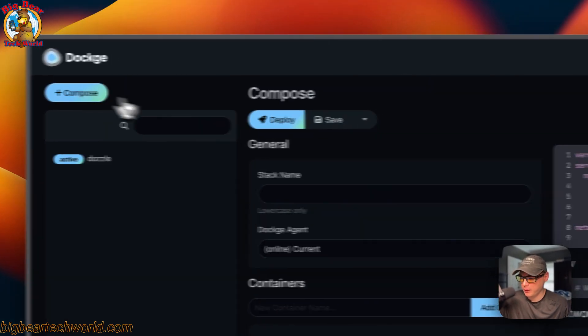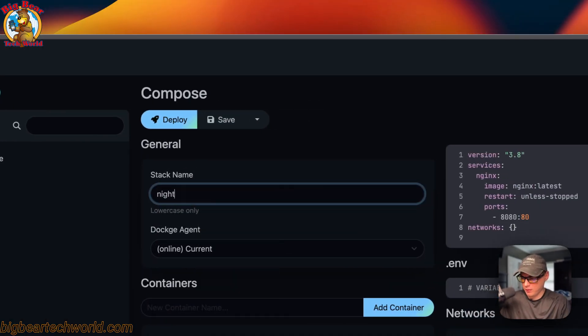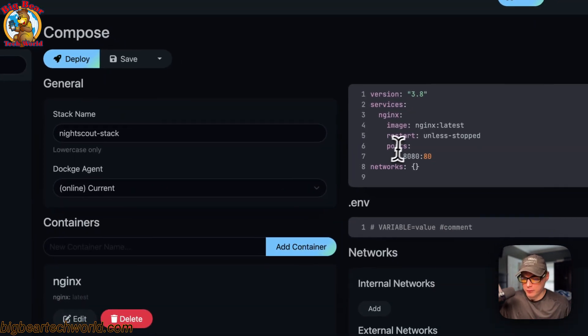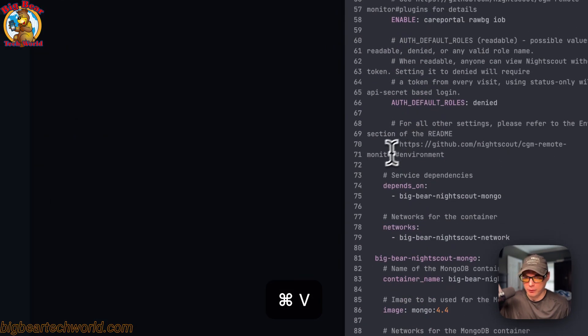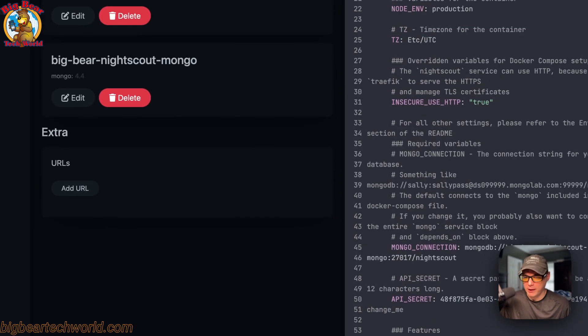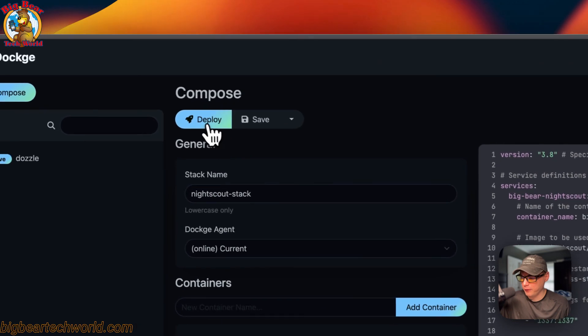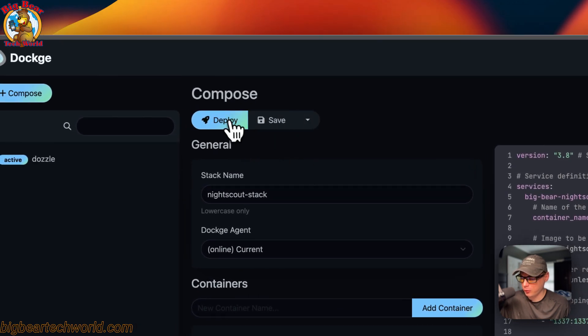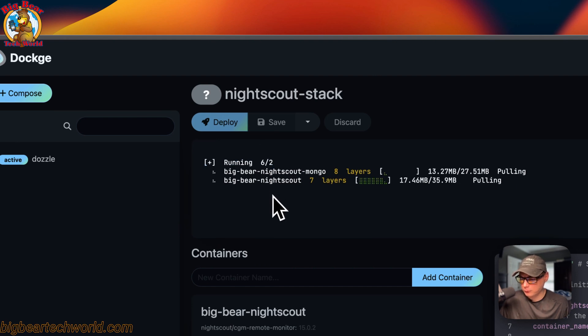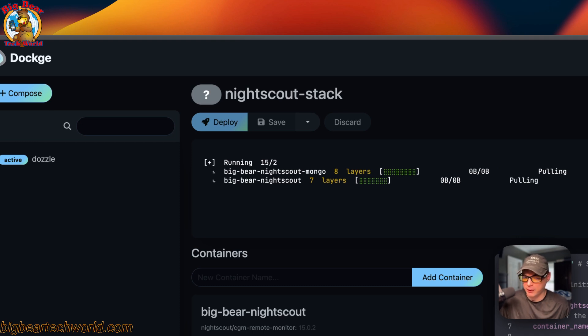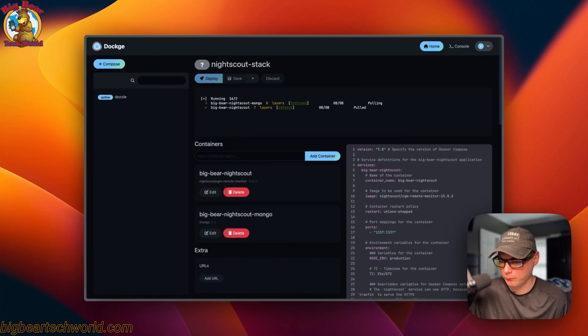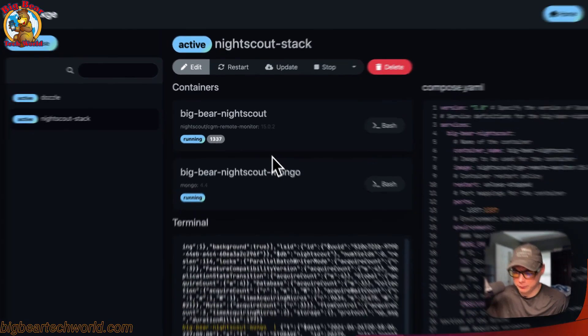Now I'm starting on Dockage. I'm going to Compose, and for the stack name I'm putting 'nightscout-stack.' I'm going to come over to the editor and paste in the Docker Compose I explained over on Big Bear Video Assets. Now I'm going to deploy the changes — you can also save changes and stop inactive. What this does is download the images off the registry, set them up with Docker Compose using the Docker engine, and also sets up the network and volumes. We've successfully got it up and running.